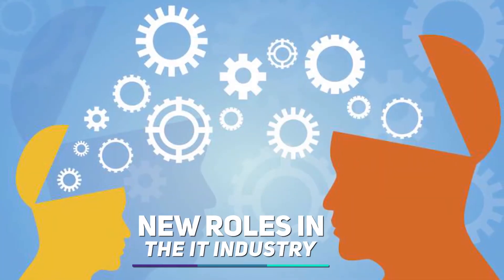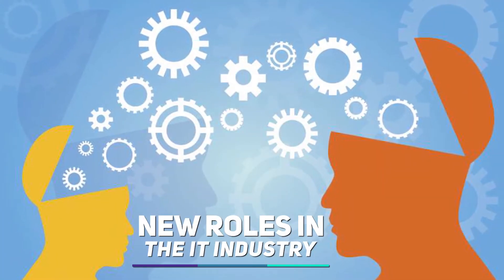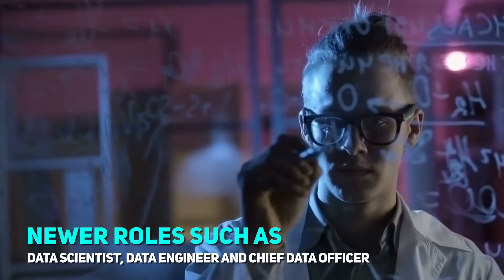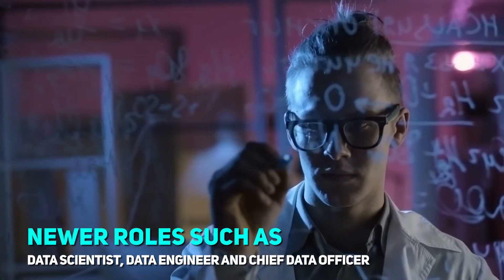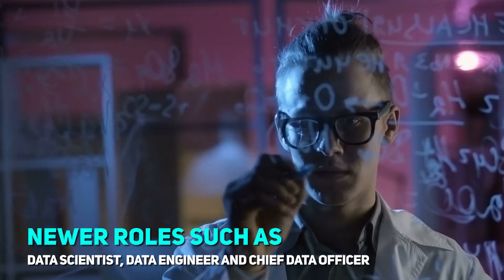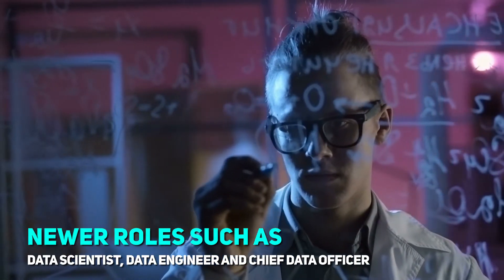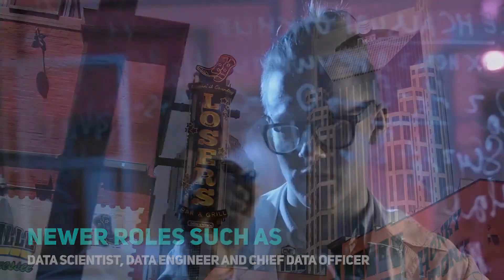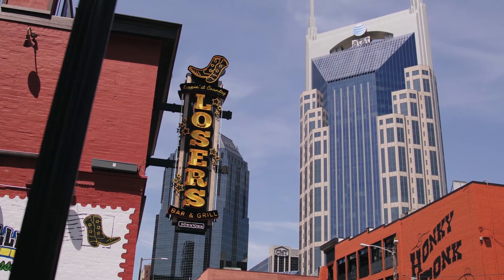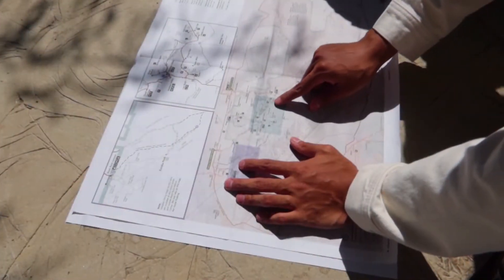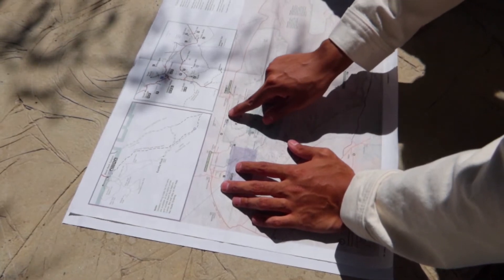New roles in the IT industry. Newer roles such as data scientist, data engineer and chief data officer are emerging, and companies are bringing in competent professionals to make the most of the data available to them.